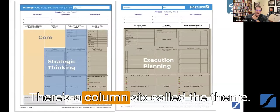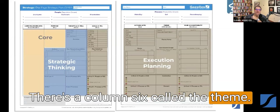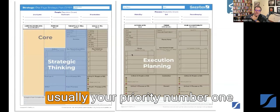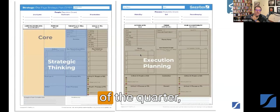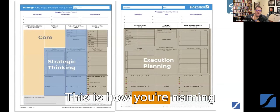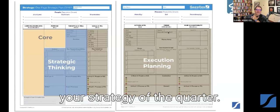There's a column six called the theme. And for you to put a theme, usually your priority number one of the quarter, you put a theme around it. This is how you're naming your strategy of the quarter.